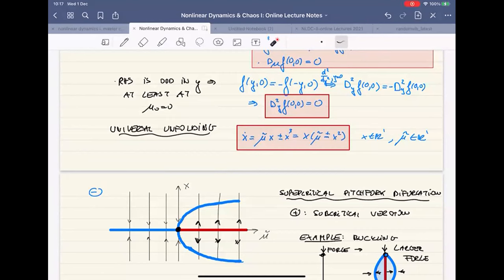I only showed the supercritical case, which is associated with the minus sign. The plus or minus arises because this has already been non-dimensionalized and rescaled. When you scale out the coefficient, there will be a dependence on the sign of the original coefficient — either plus one or minus one. In a specific application you don't need to do that; this is just for cataloging purposes so we don't have to carry an additional parameter.